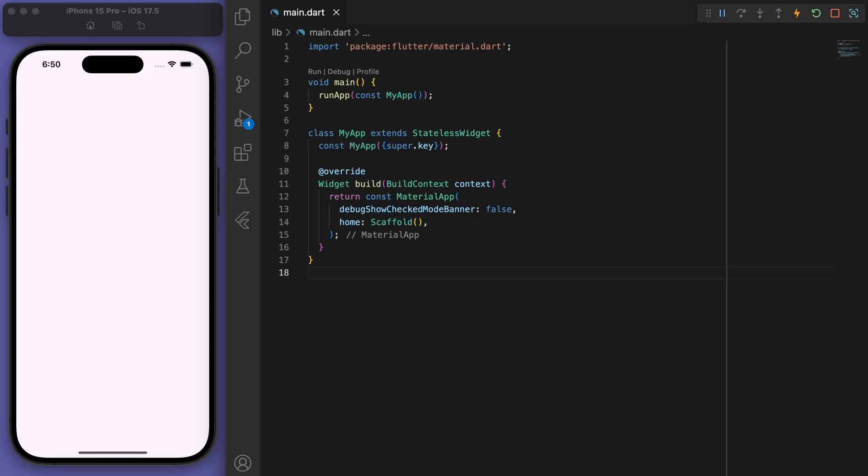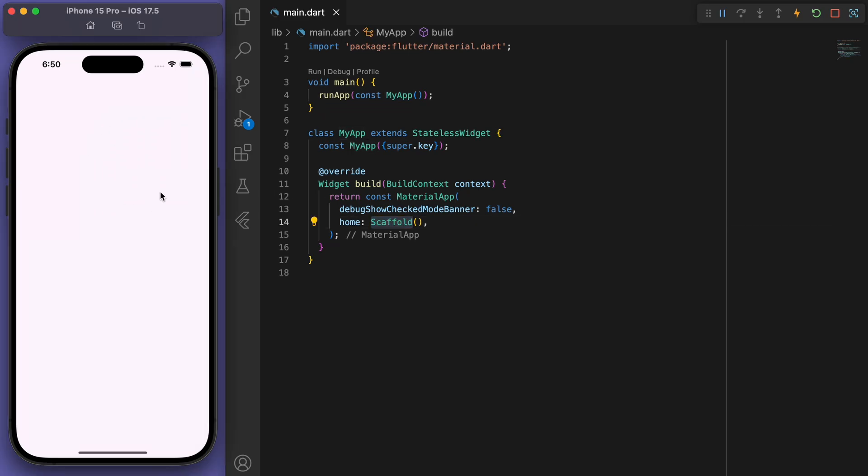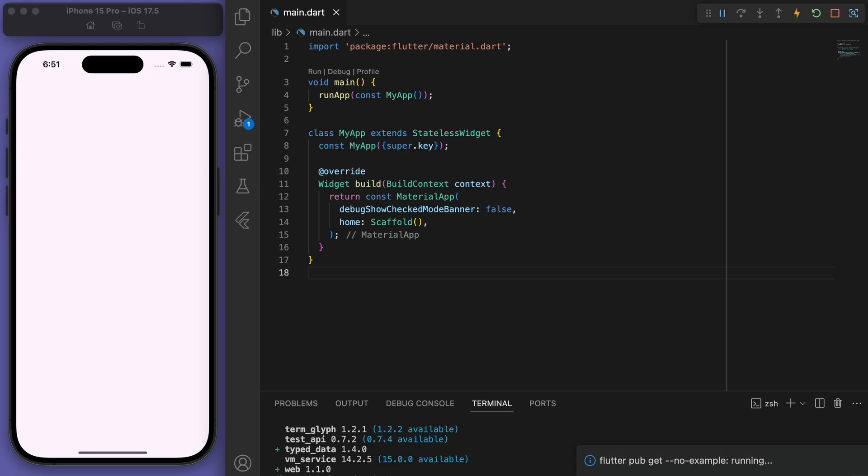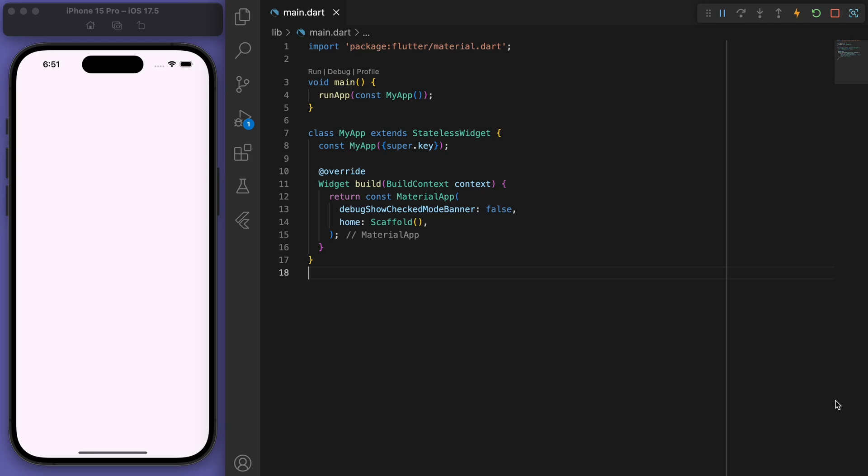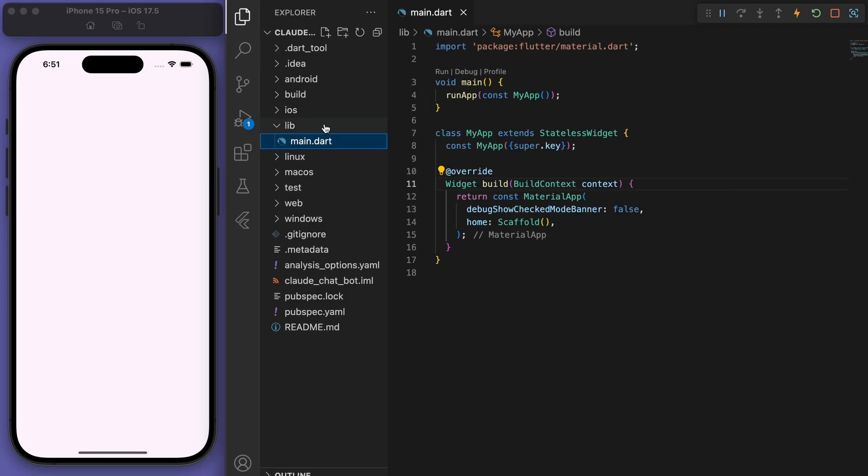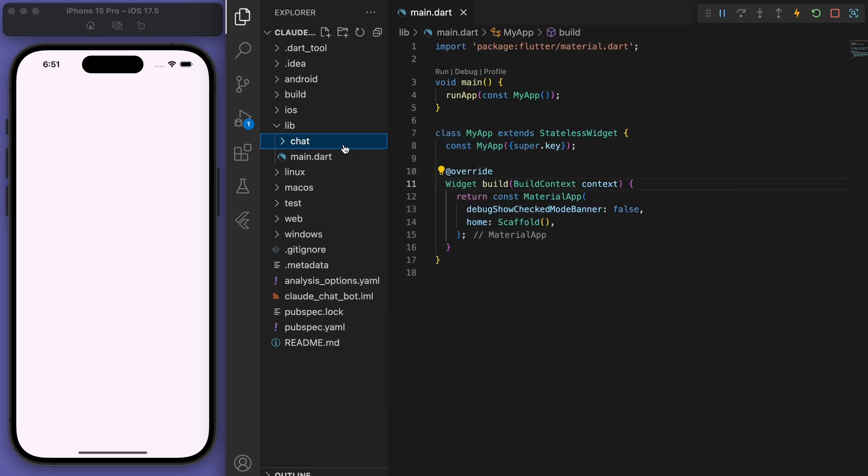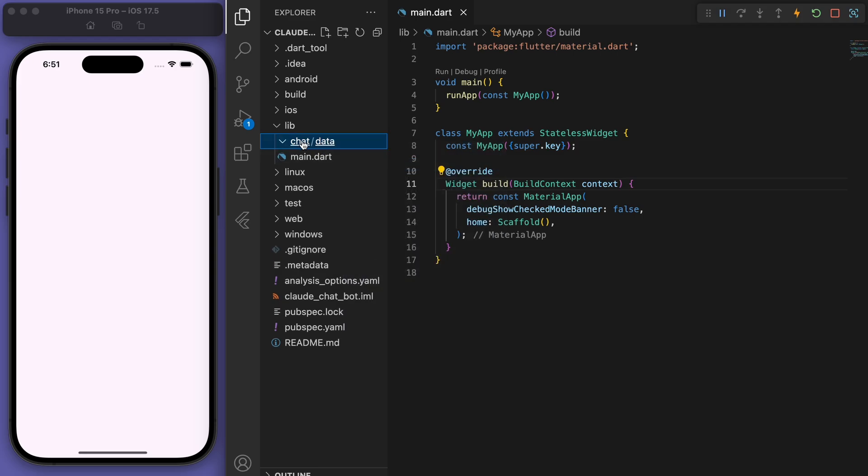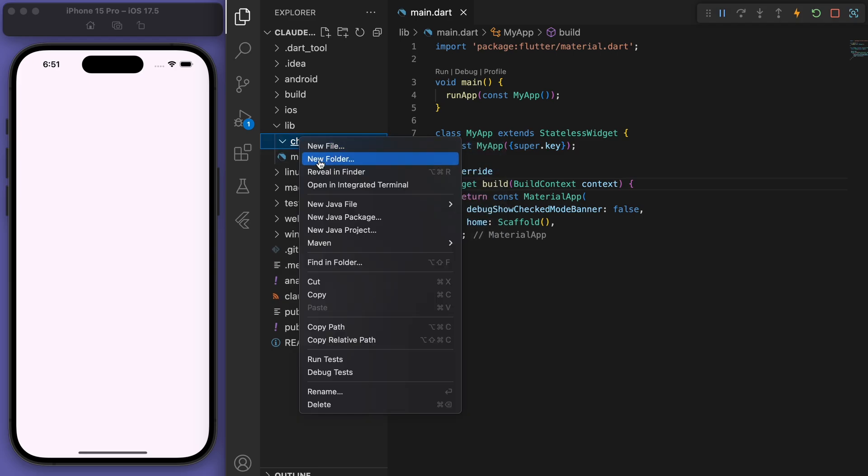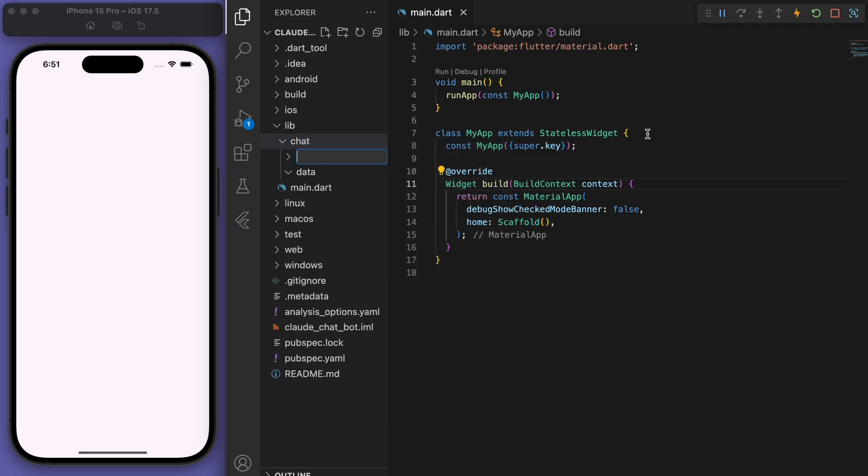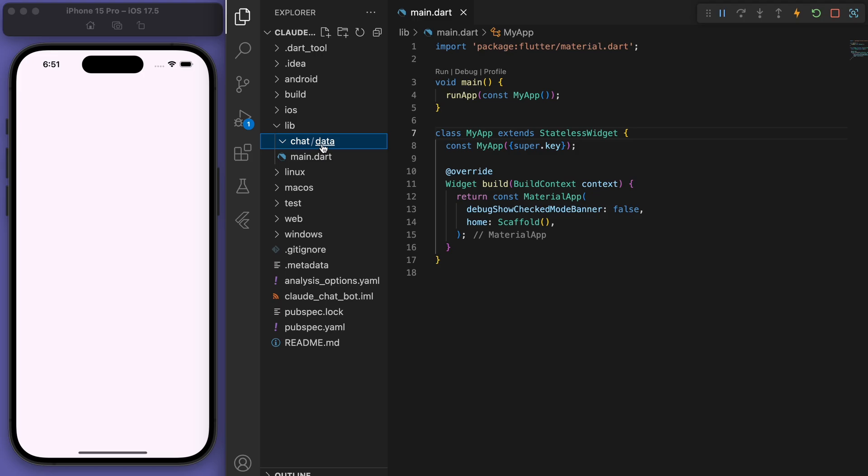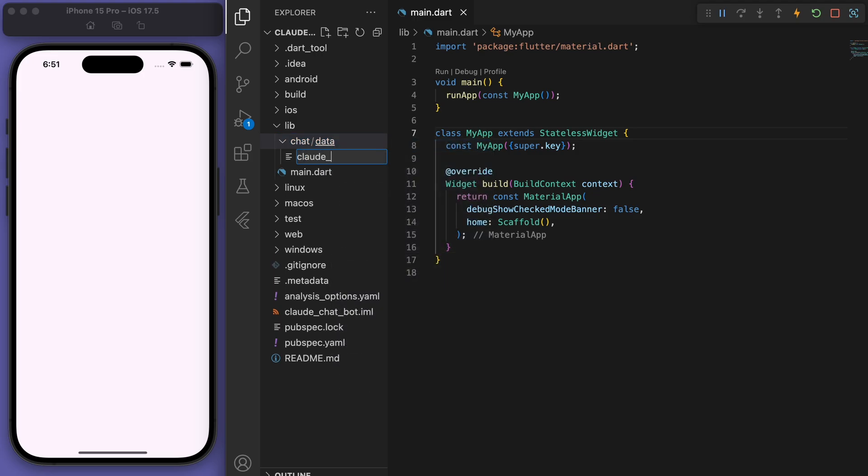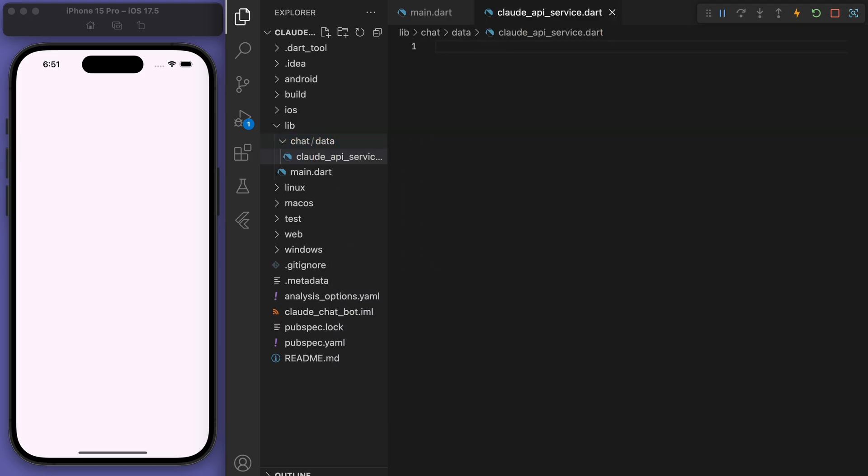So I've opened up a brand new Flutter project. And just to keep everyone on the same page, in my main function, I'm running my app, which is giving this scaffold. So you should just have a white blank app like this. Now the first thing I need you to do is open up your terminal and let's add in these two packages. So flutter.pub.add.http and also provider.